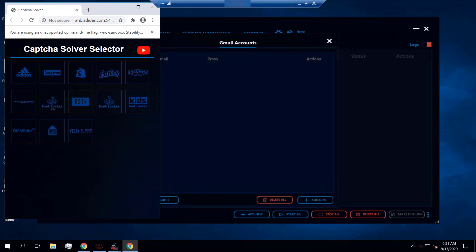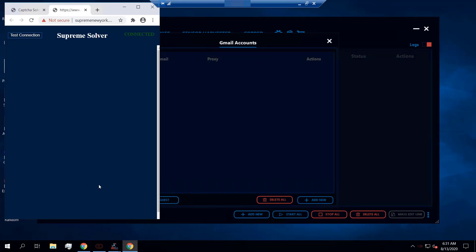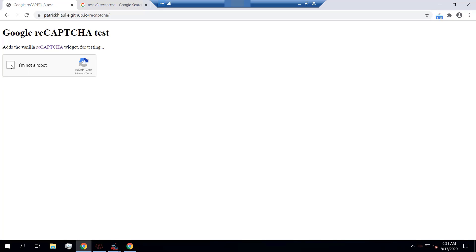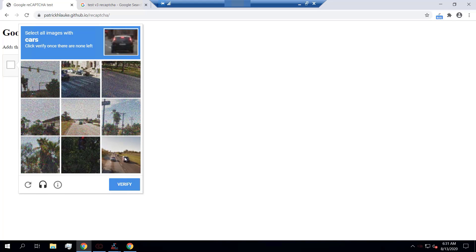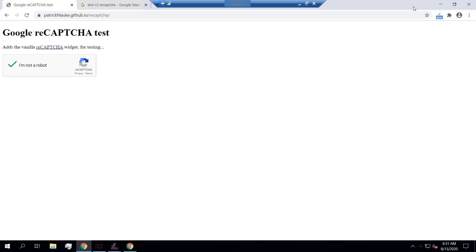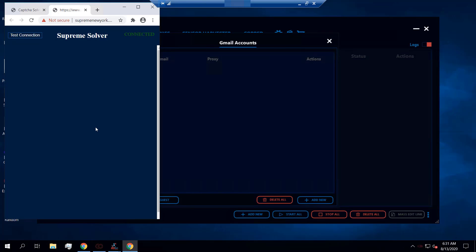I'm going to discuss the different types of CAPTCHAs you will be dealing with throughout drops. The first and most common type is the one you see on sites such as Supreme and Shopify. On Supreme, when your tasks are running during a release, a pop-up will appear where you solve a CAPTCHA. The bot will auto-click 'I'm not a robot' and then you will have to manually solve it — for example, spotting all the cars and clicking verify.